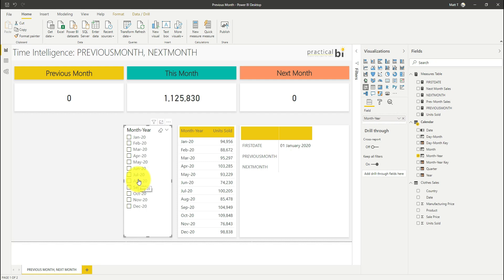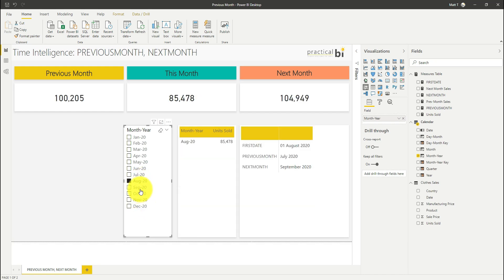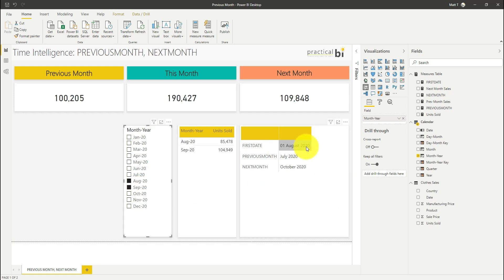Now the current documentation on the Microsoft website and many of the other reference websites for DAX documentation say that the next month function takes the first date in the dates column and this doesn't seem to be strictly true. If I select for example August and September, my first date is the first of August and so if I was basing my next month on that first date I'd expect to see my next month as September but what I'm actually getting is October here.